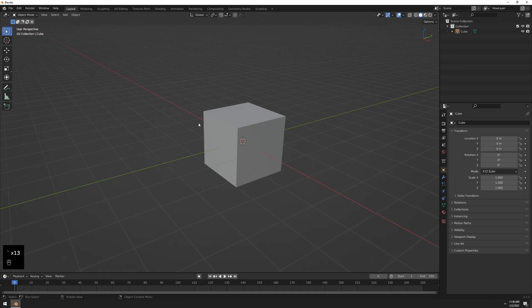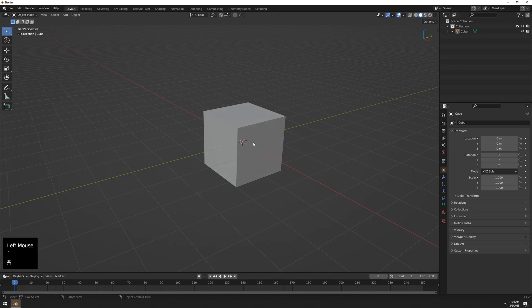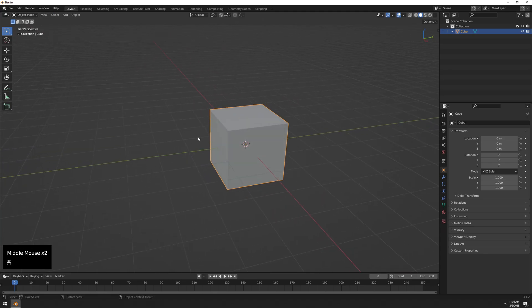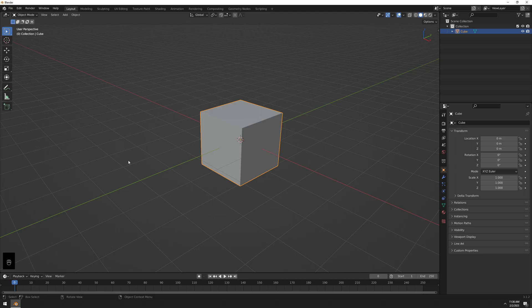Now if I press the tilde key, nothing happens while in object mode. Press 1 — bam, vertex mode. Press tilde — back to object mode. Press 3 — face mode. Tilde — back to object mode. No more stupid Tab key interaction. Hope this was useful — if you want more quick tips like this, let me know. Peace.